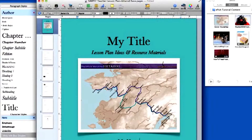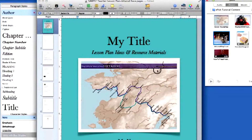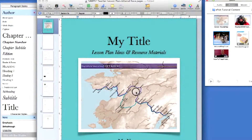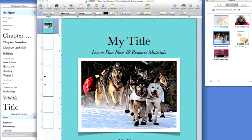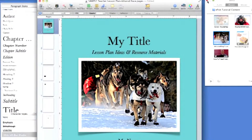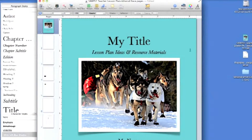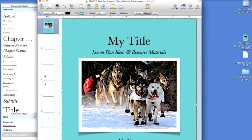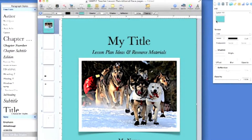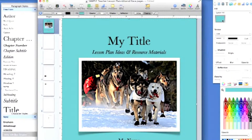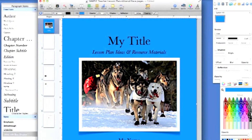Next, click on the Media button to select a new cover photo from the iPhoto file folder you made earlier. Drag and drop the photo you've selected on top of the existing cover photo to replace it. The background color of the cover page can be changed by clicking on the background, clicking on the Inspector button, clicking on the Color Fill button, and selecting a new color.